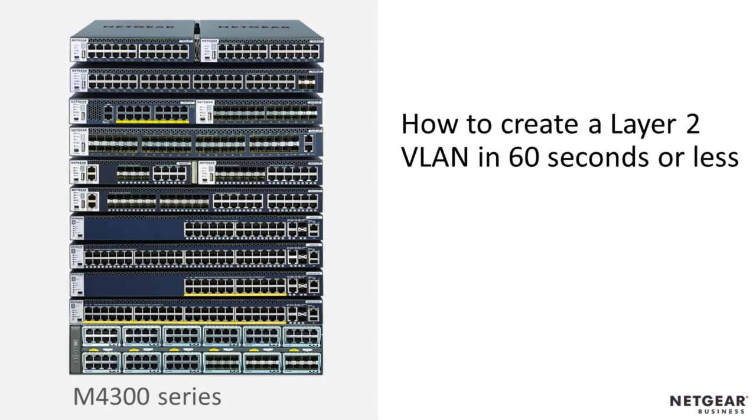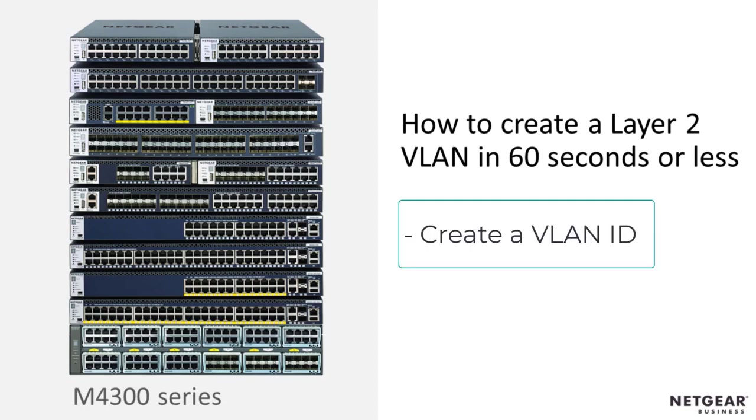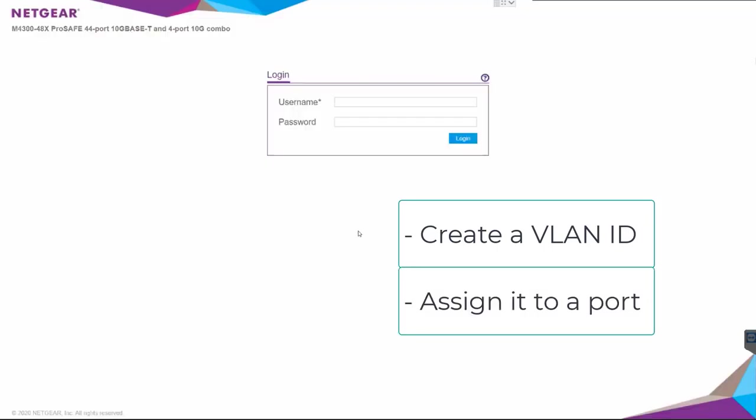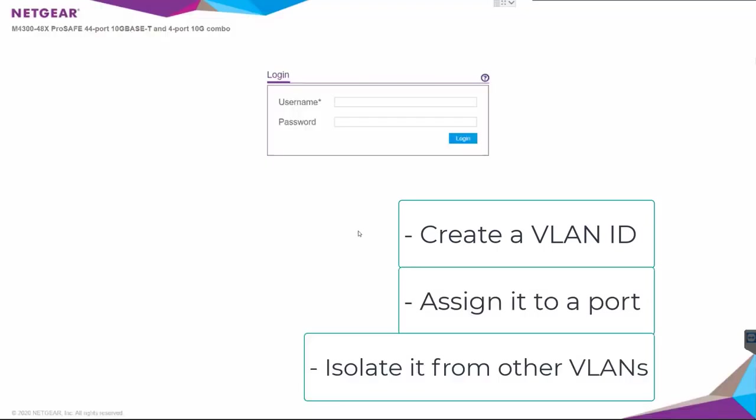I'll create a VLAN ID, assign it to a port, and isolate it from other VLANs on the switch, all in 60 seconds.